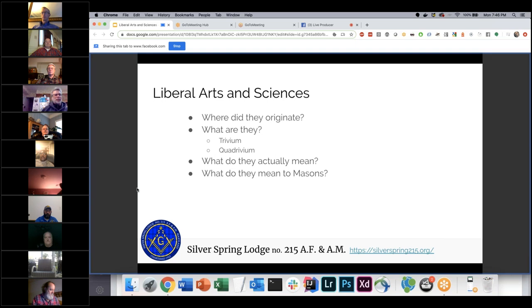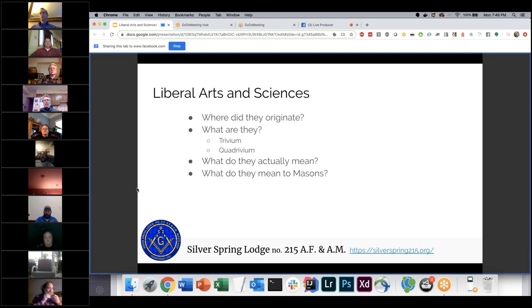We'll cover what they mean, how they can be applied, and especially for Masons, what they mean to us. This is an open presentation, so there's nothing top secret going on here — it is good education that really anybody can use.